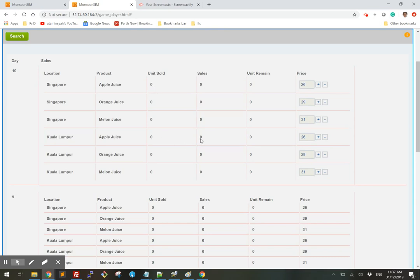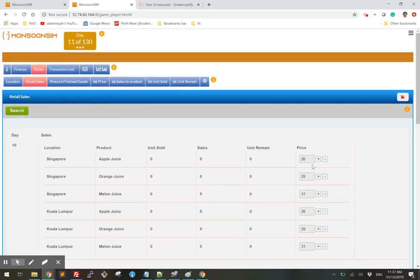And here are the units sold. Here are my prices. So for each of the products, these are the prices for each of the products and each of the locations.